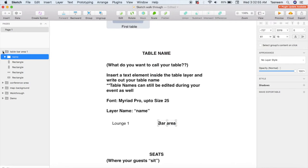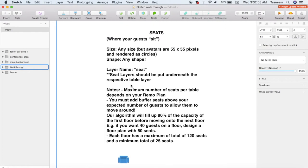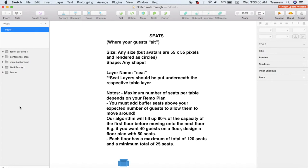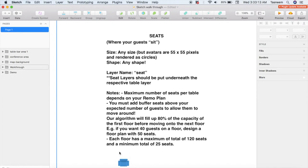Next up is the seats — this is where your guests will be sitting or will be placed when they first enter the event. It can be any shape; you can see the couch on our standard floor plan, or other event hosts have designed beach chairs. Bear in mind that avatars are going to be 55 by 55 pixels and will be rendered as circles, so just remember that when you're designing your seats.